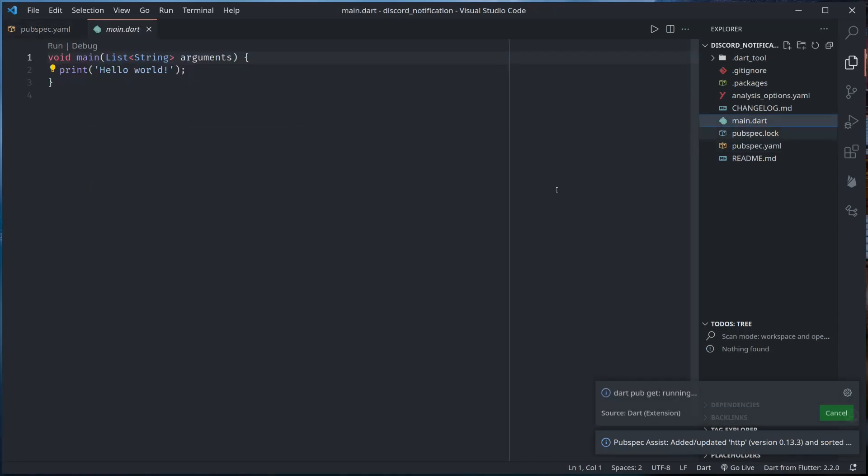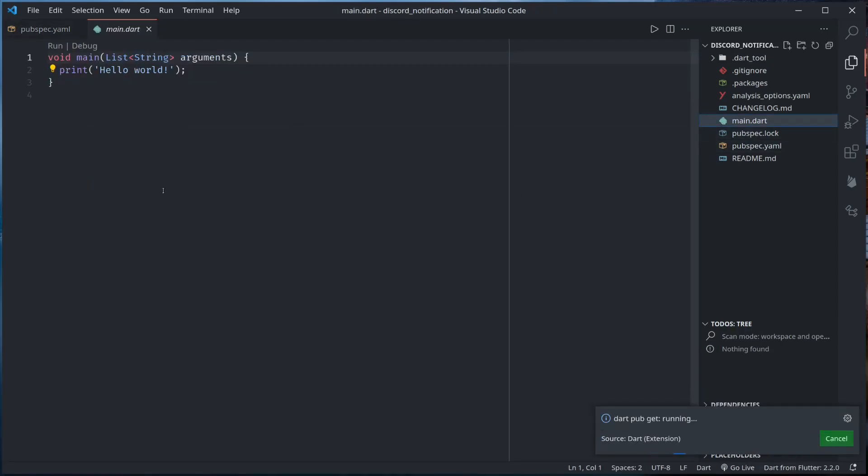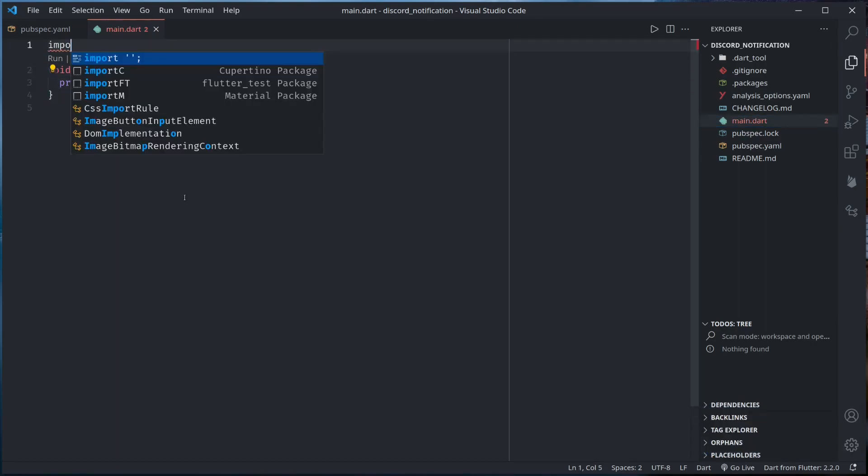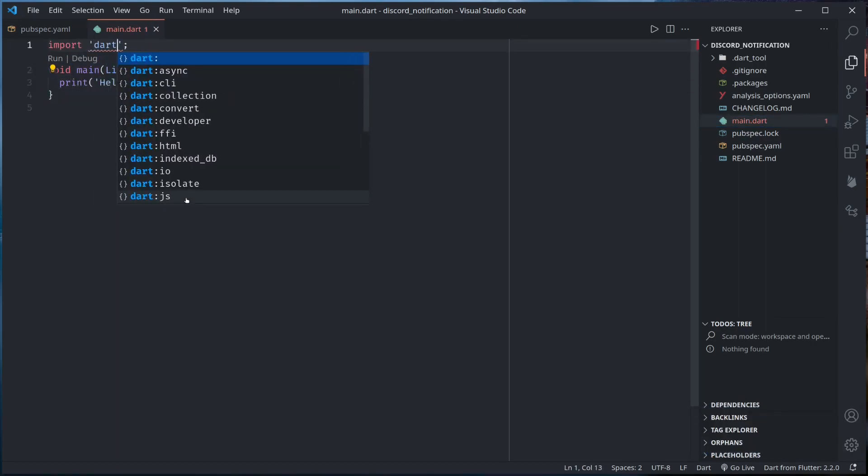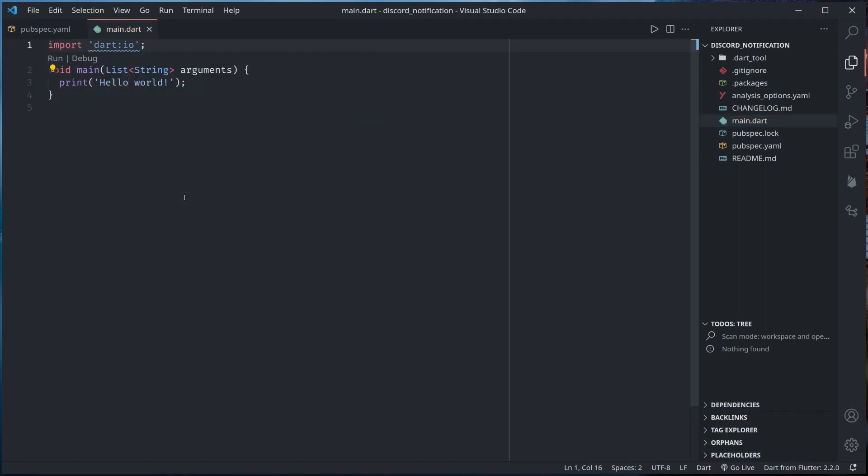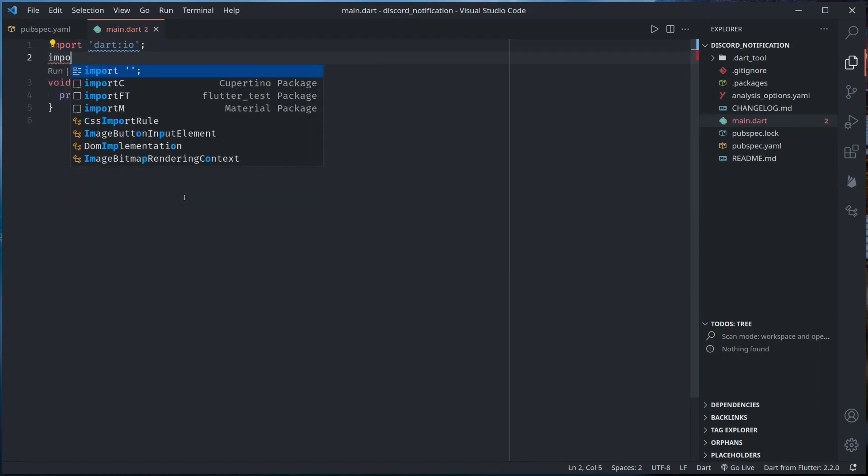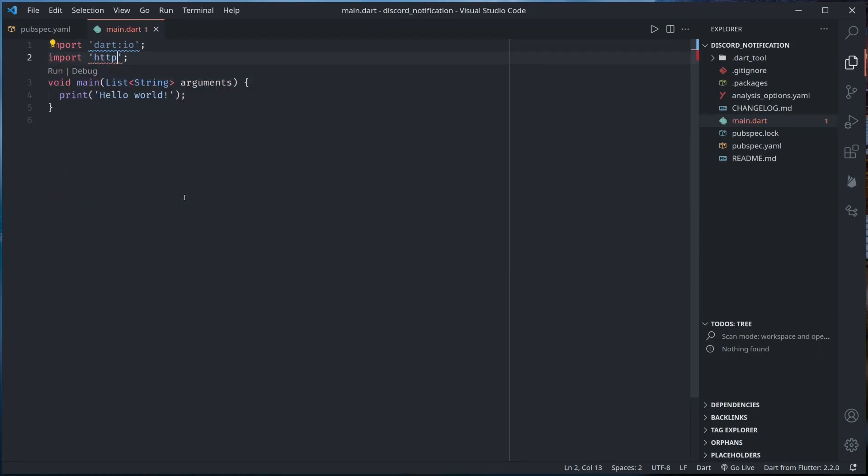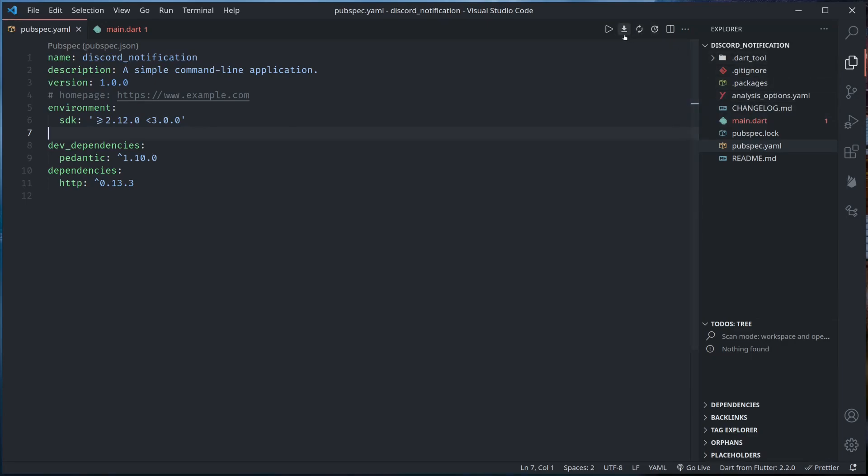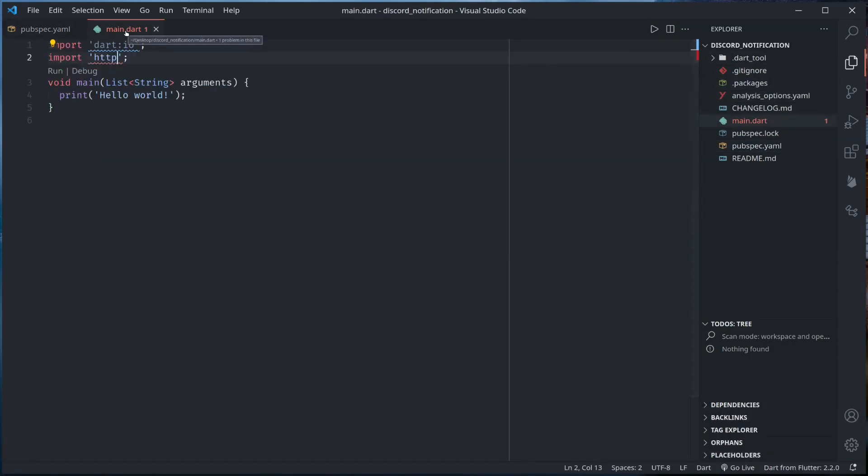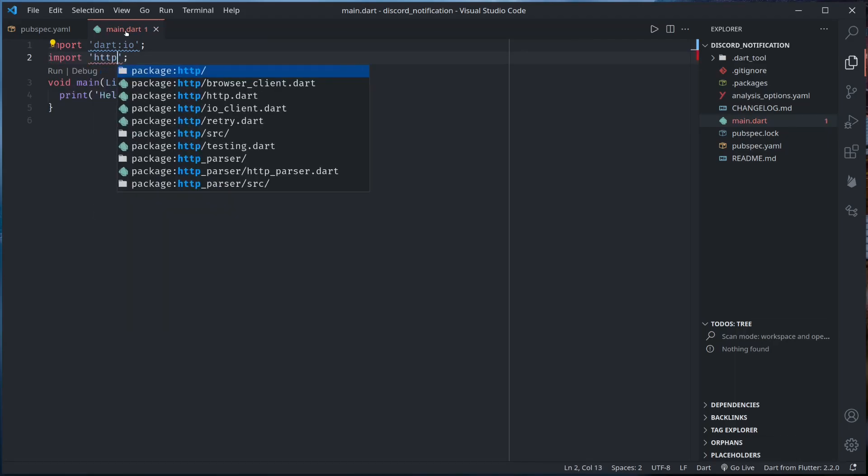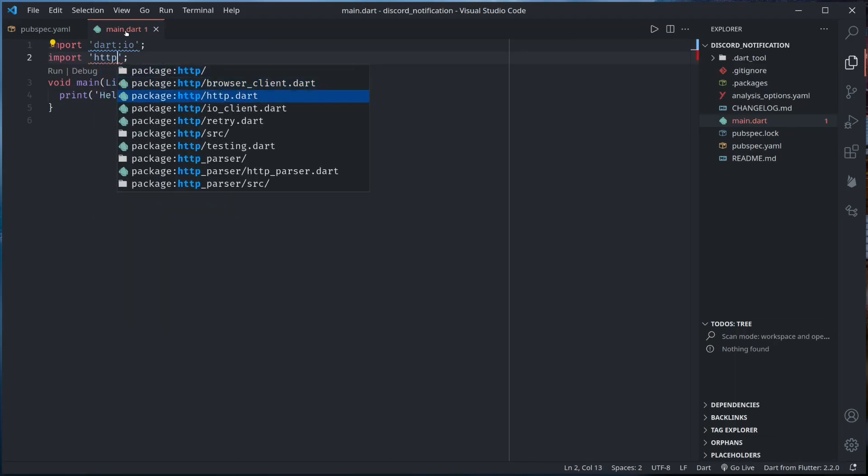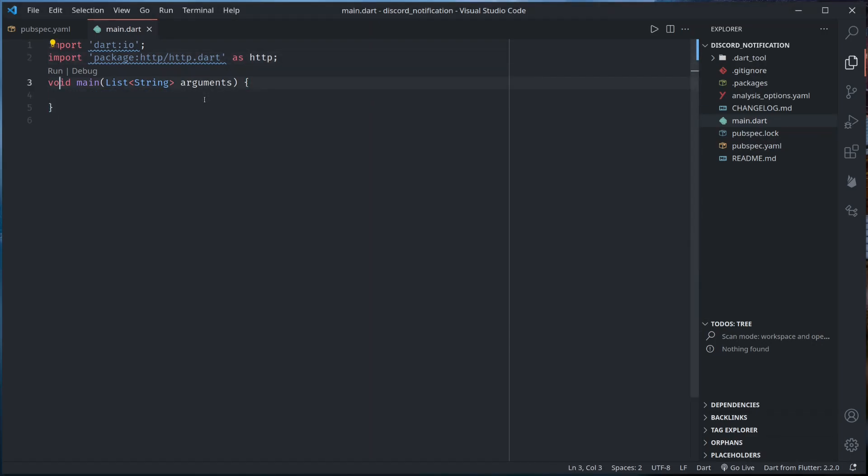In the main.dart let us import dart:io and http. So in order to import http I need to perform dart pub get. Let's import it as http. Let us write our function. I'll make this asynchronous.